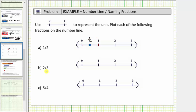Next we have the fraction two-thirds. Because the denominator is three, we will cut the length from zero to one into three equal parts or three equal lengths. Each of these shorter lengths is equal to one-third, and because two-thirds is two copies of one-third, starting at zero and counting to the right, we have one-third and then two-thirds. Next would be three-thirds, which is equal to one. This blue point is the location of two-thirds on the number line.